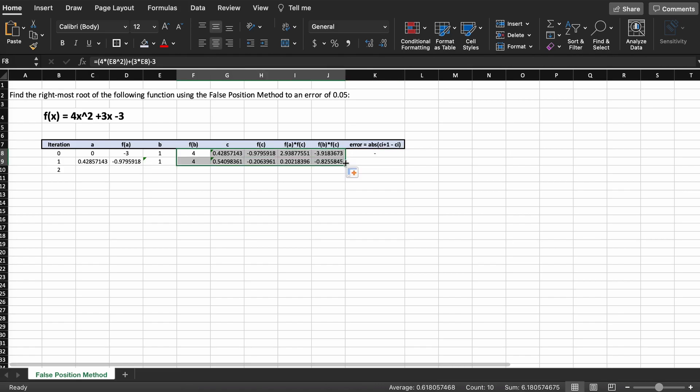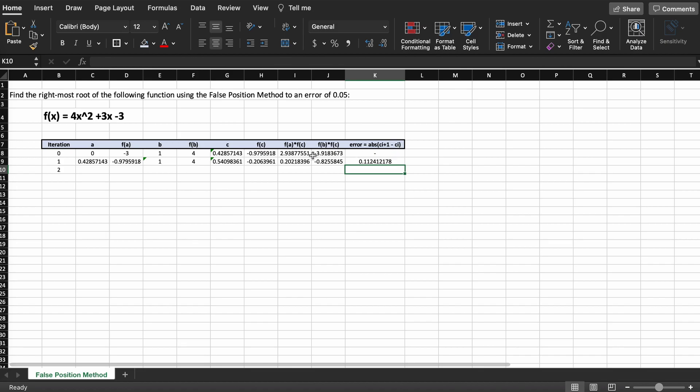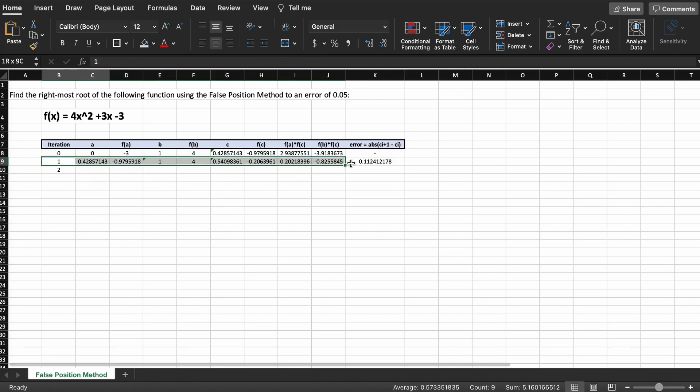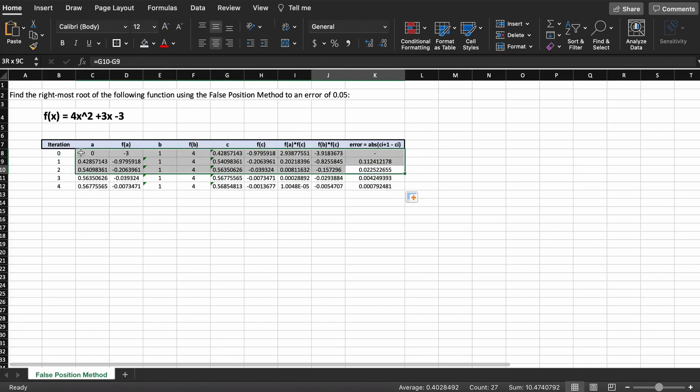Every time we create a new row like this we are basically iterating another step, much like we did in the previous video by hand, except this method using Excel is much faster. As you can see here after only a few iterations our error term is already lower than our acceptable value, which means that we are done.